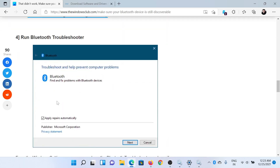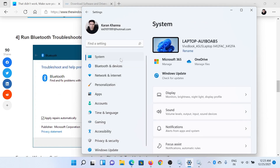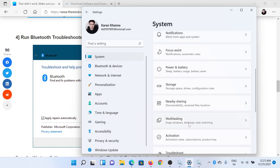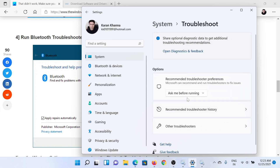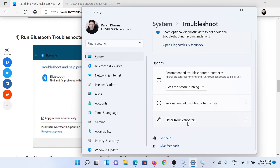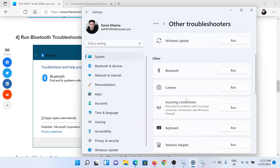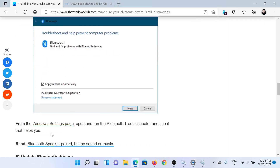The next solution is to run the Bluetooth troubleshooter. Go to the Settings window once again. This time, go to the System tab on the left-hand side. In the right pane, scroll down to Troubleshoot and click on it. Click on Other Troubleshooters, scroll down to the Bluetooth troubleshooter, and click Run.